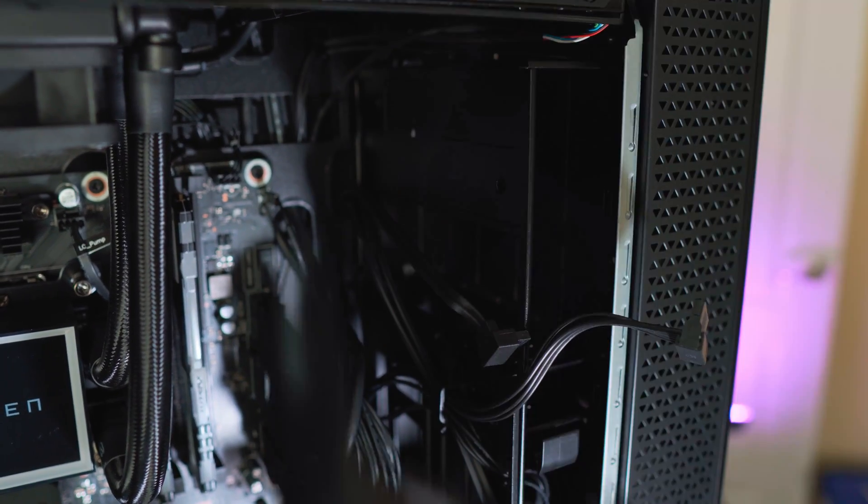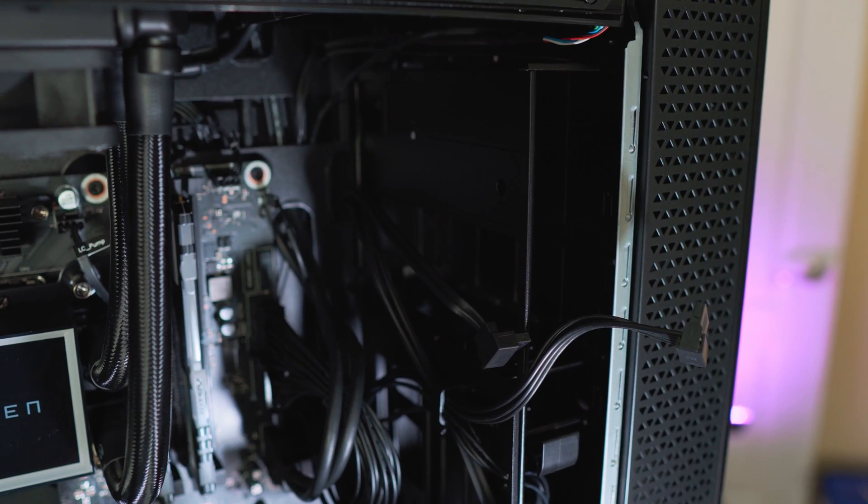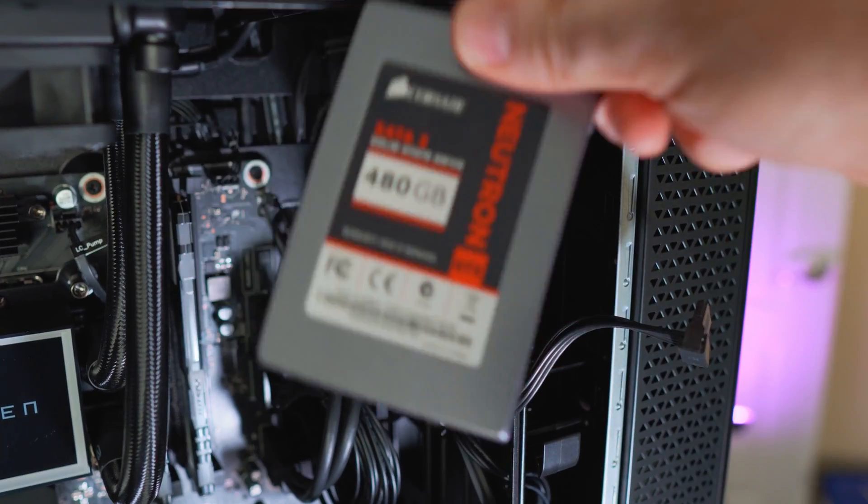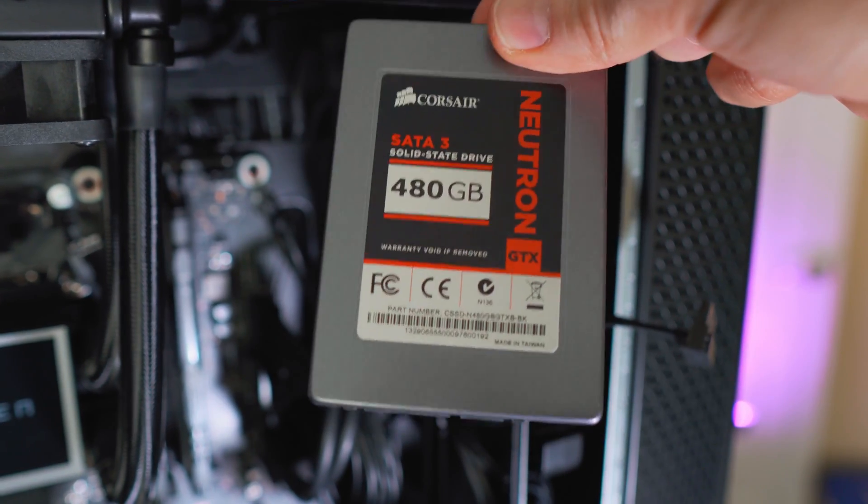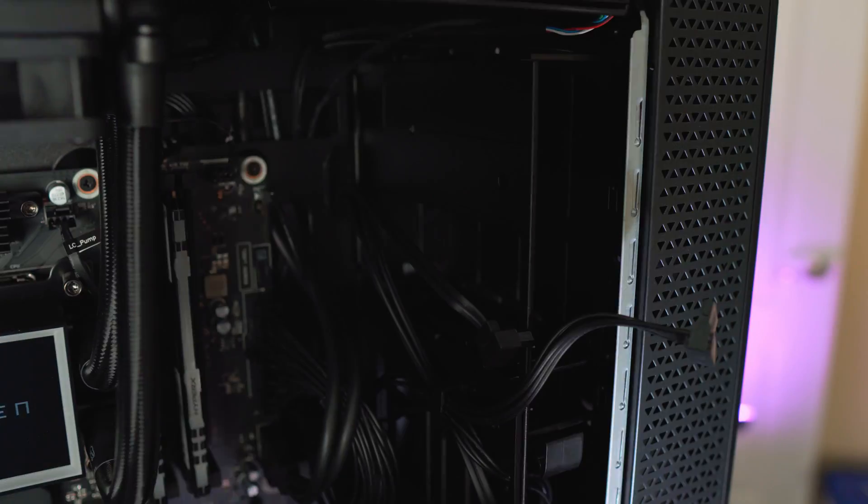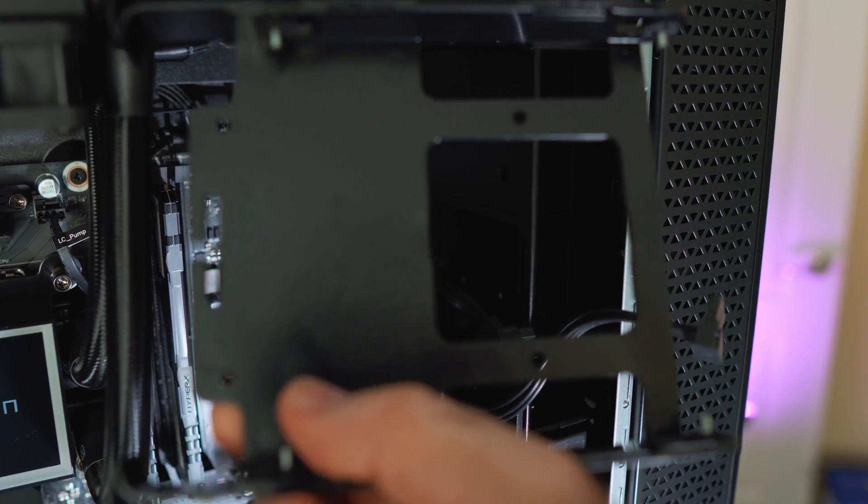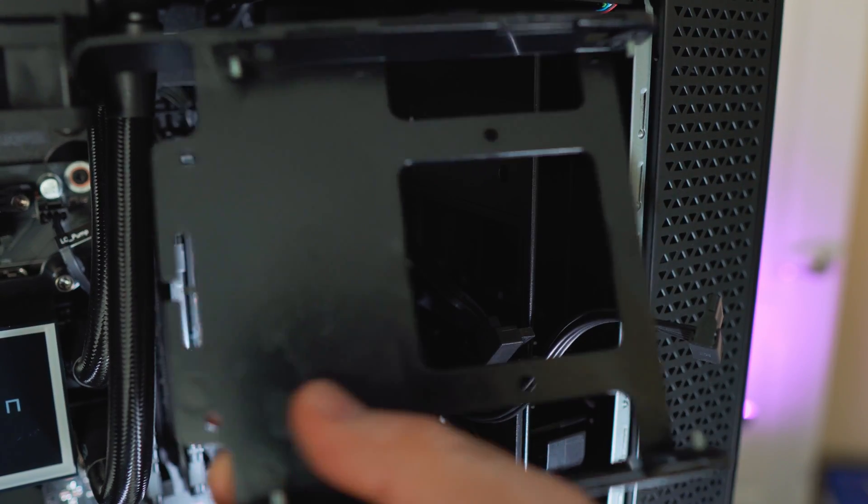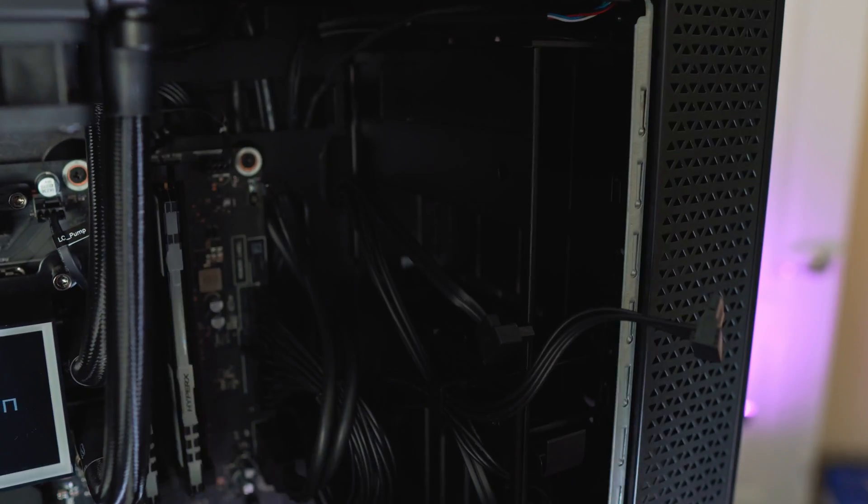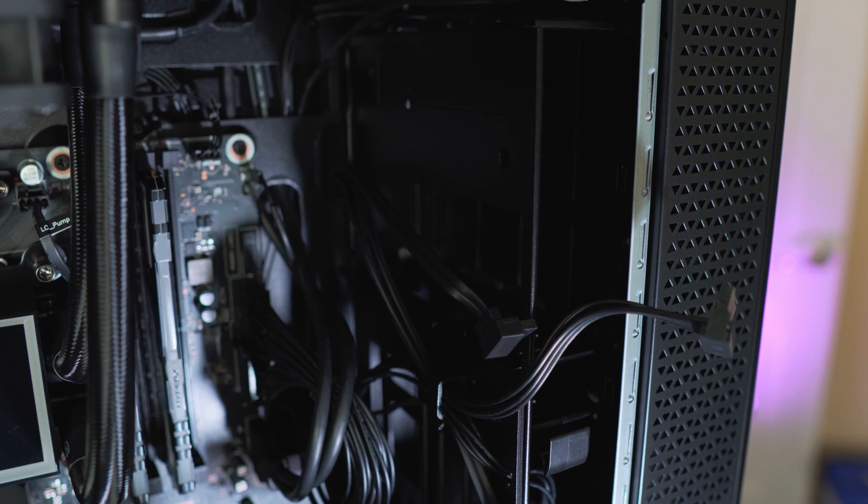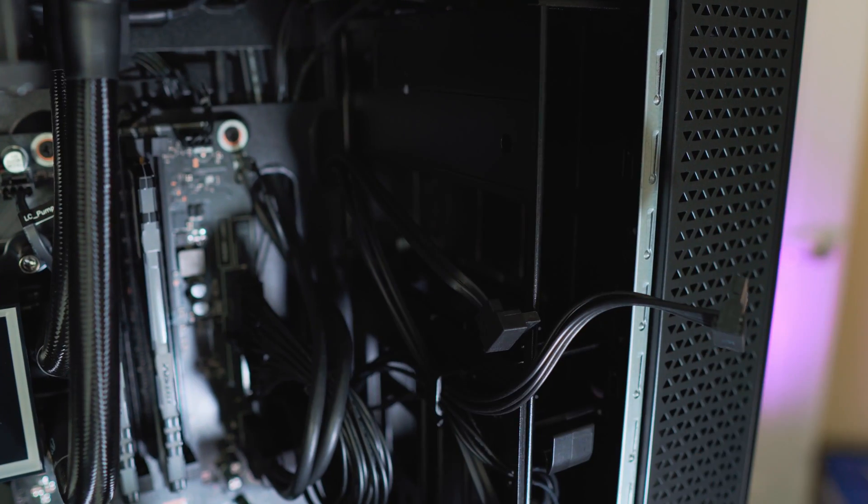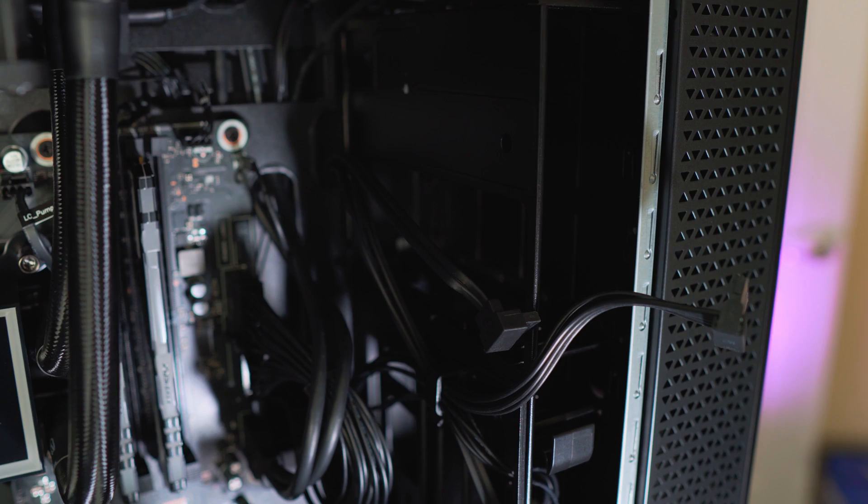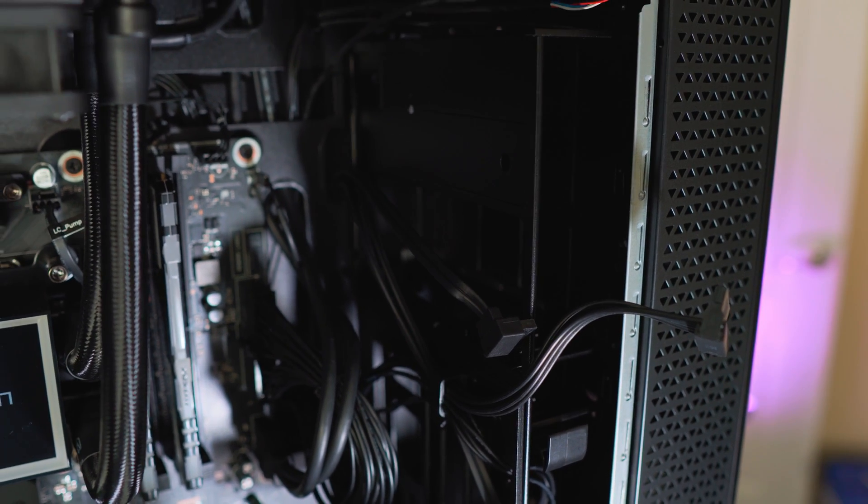In my particular case, I'm going to be putting this Corsair Neutron 480 gigabytes SSD drive SATA 3 on there. Unfortunately, HP is not providing any additional screws that you can screw these onto the cage. But luckily for me, I have tons of these from different cases that I had in the past. So I'll be able to easily screw it in.